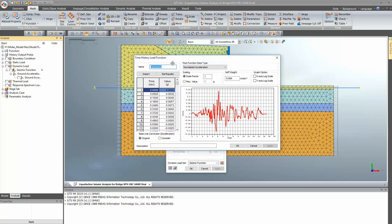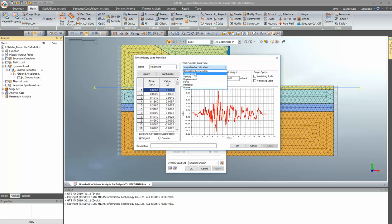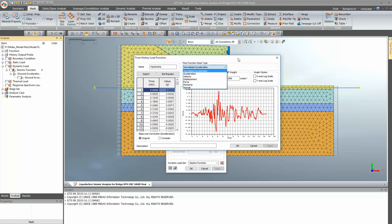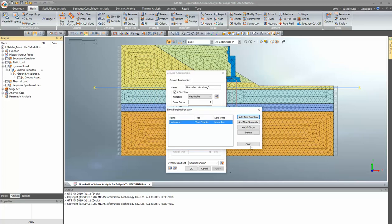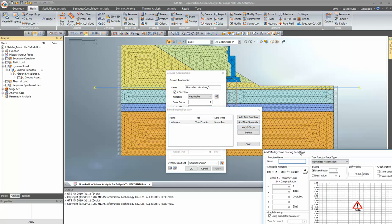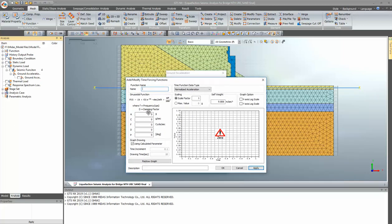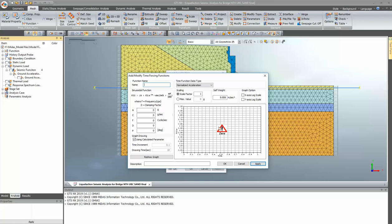This is the earthquake database provided in the software. There are a huge number of earthquake records directly available, which you can use at any point. The input function types include acceleration, normalized acceleration, velocity, and displacement — showing how each varies with respect to time. If you are interested in a sine-type function, you can input the required parameters and generate that graph directly.